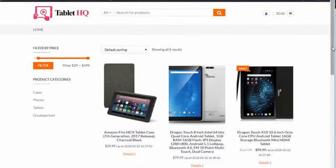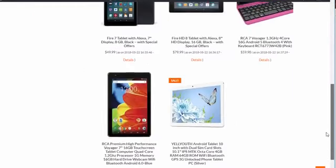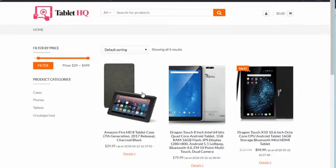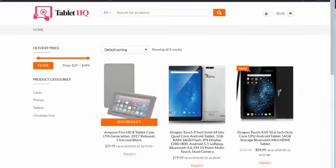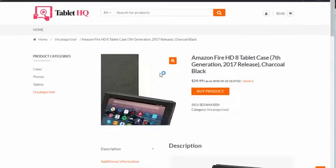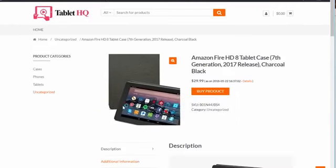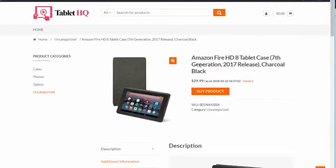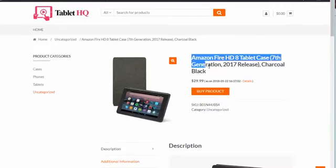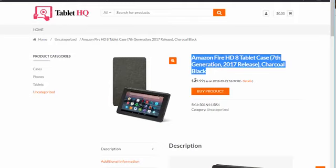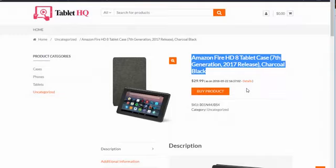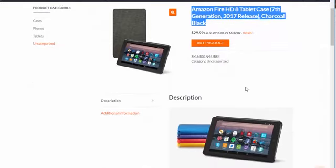So you can see it went ahead, added all these products to our site. If I click on one of those, you can see it brought in an image. It brought in the title here. It brought in the price. It also auto updates. So the prices will update every 24 hours as required by Amazon. And also we have a little disclaimer box here that Amazon requires as well.